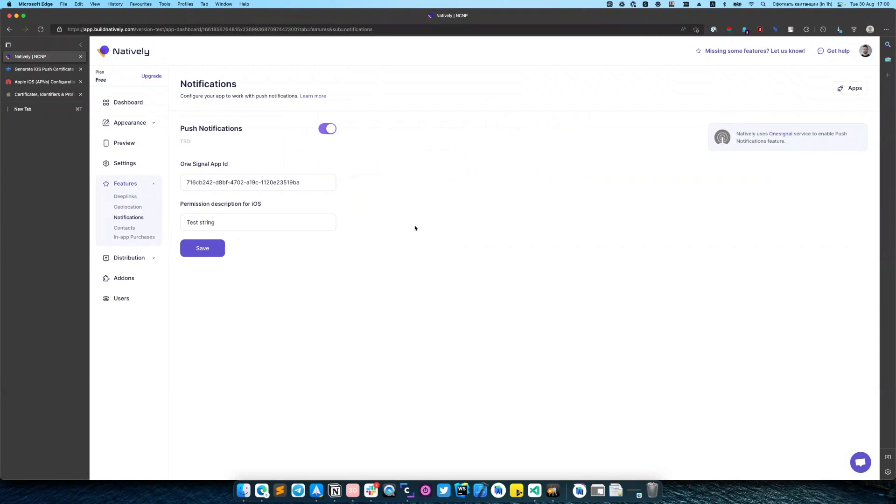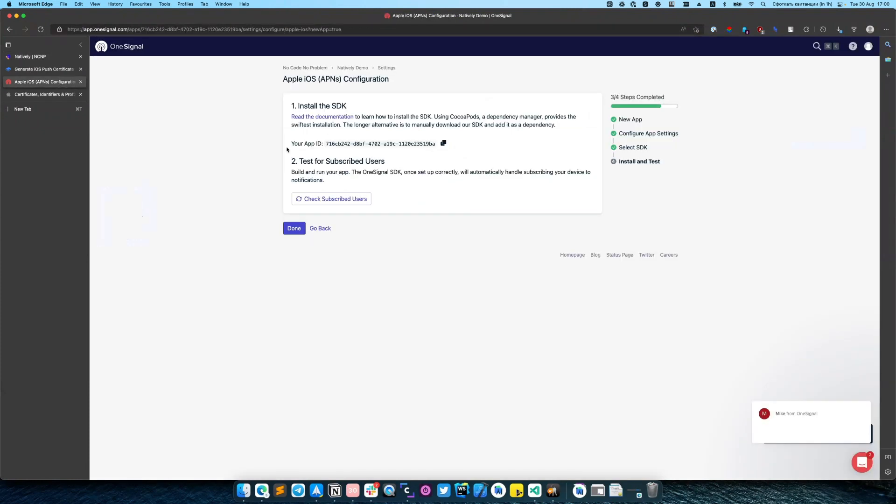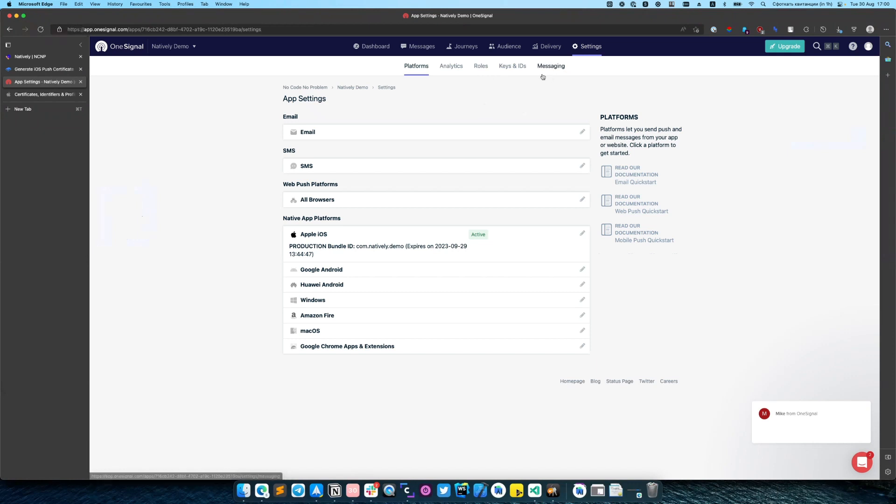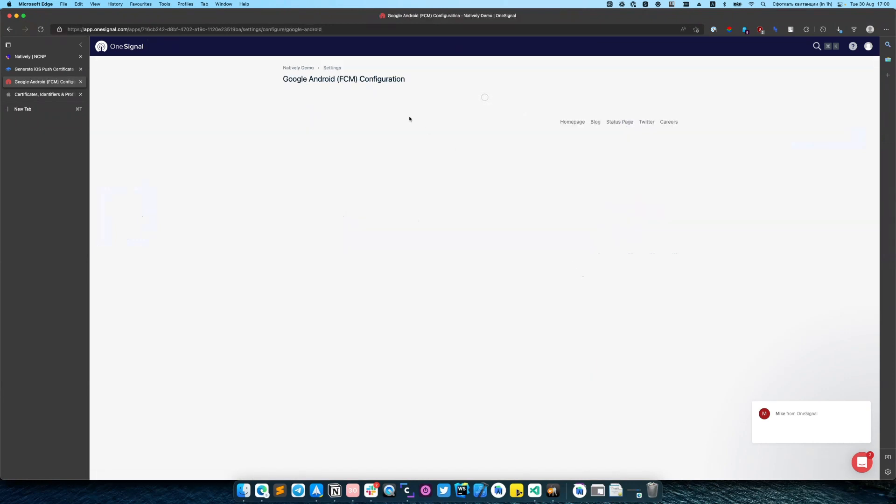So now our notification is set up for Android and iOS, but we need to enable Android SDK in OneSignal. You need to go to the settings, find native app platforms, Android, select edit.